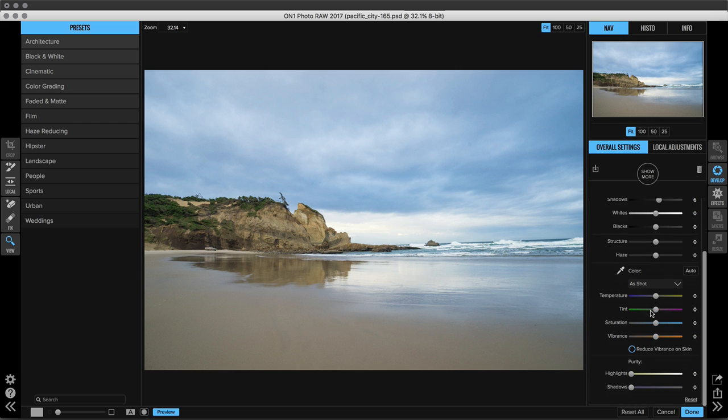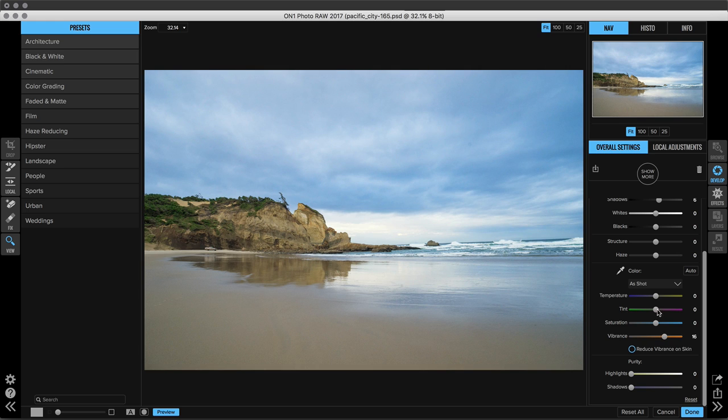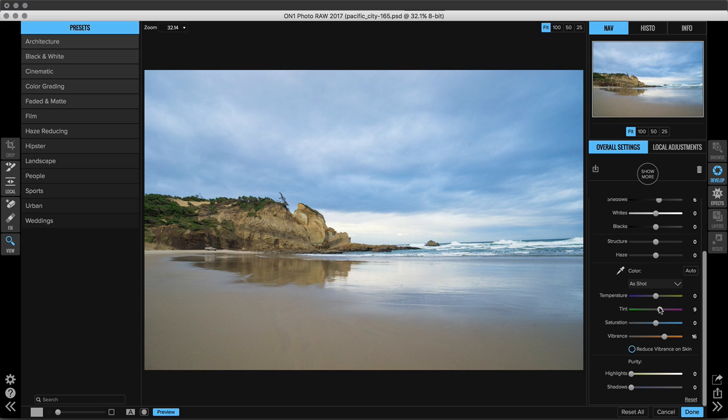For this image, I want to increase the vibrance quite a bit. It's a little flat and then it seems a little green, especially these what should be yellows and oranges on the cliff. They feel a little greeny. So I'm going to add a little bit of magenta and kind of decrease some of that greenish glow.